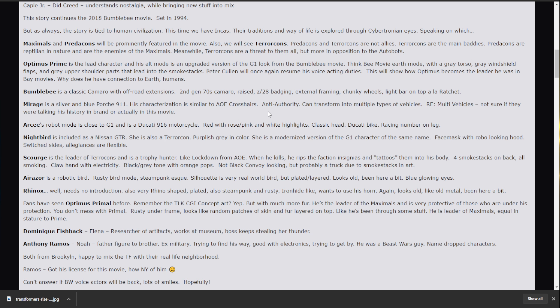Arcee. Arcee is in the movie. And she's going to be a Ducati 916 motorcycle. Rose. Pink. With white headlights. Classic head. Ducati bike. Racing number on the leg. Like, we're getting Nightbird. Nightbird is going to be in this movie. And she is a Nissan GTR.